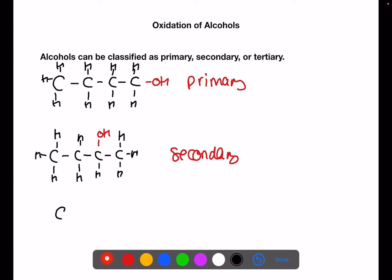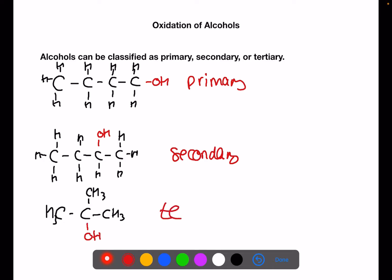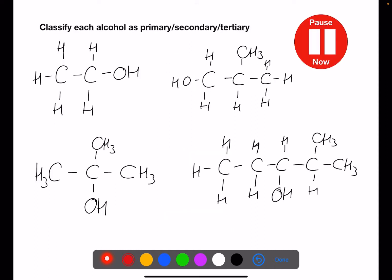However if the hydroxyl group is found at a branch point, such as here where we have 2-methylpropane-2-ol, we would say that this is tertiary. Pause the video now and classify each alcohol as primary, secondary or tertiary.